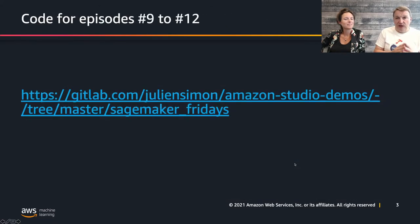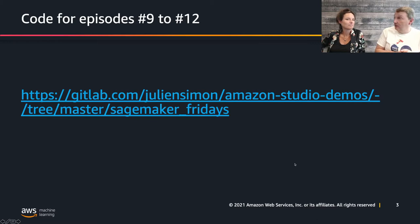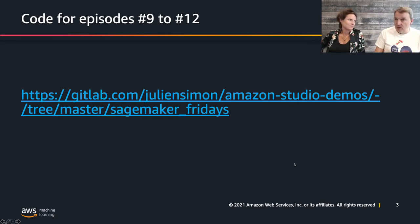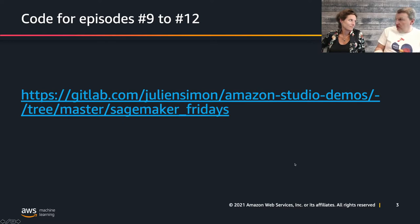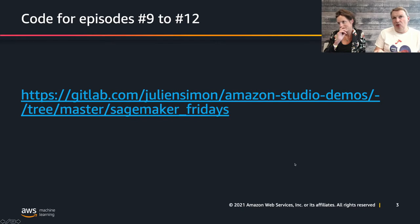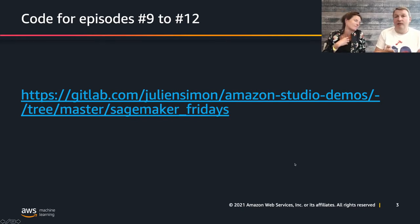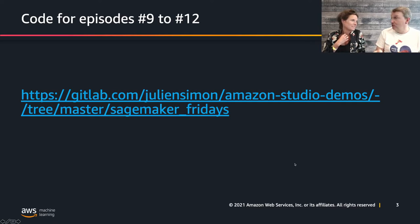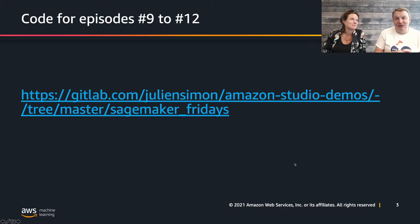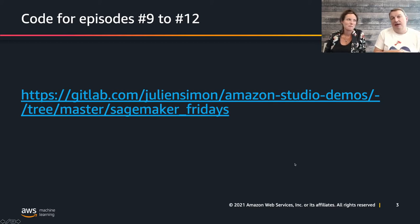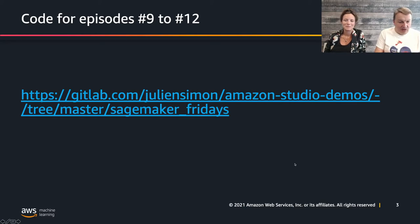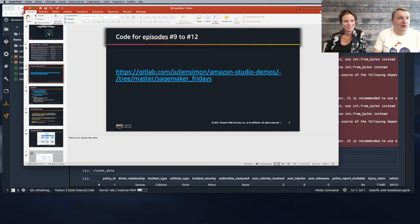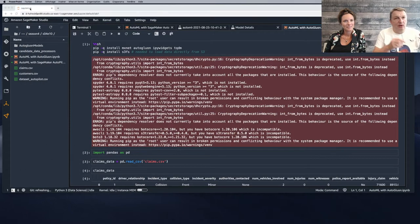Way back in August we worked with the dataset, prepared it, trained the model using SageMaker. This week we're going to use the same dataset but we are going to use AutoML to build models, not our notebook code just like we did previously. You'll find the code for this episode in our GitLab repo.